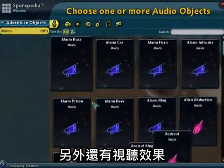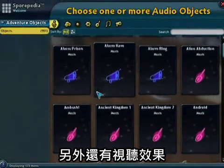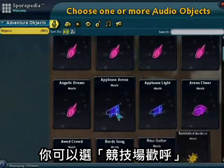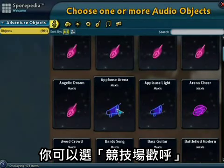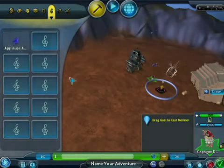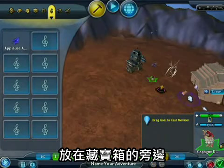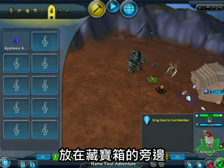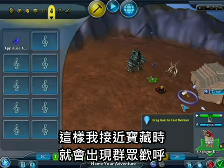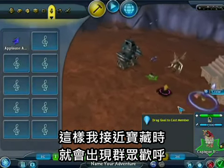There's also audio and video effects. I'm going to pick some arena applause and put it over here by the treasure chest, so the audience will cheer me on when I move to the treasure.